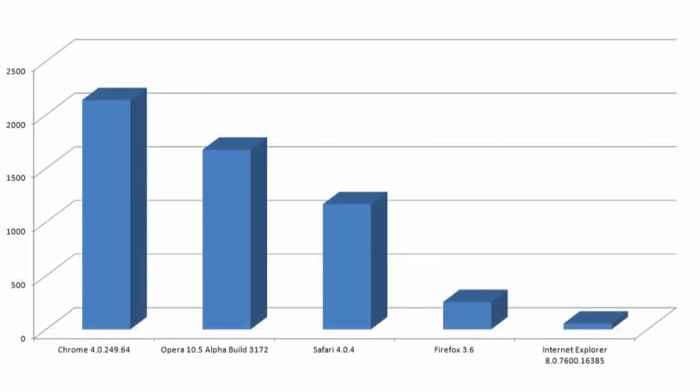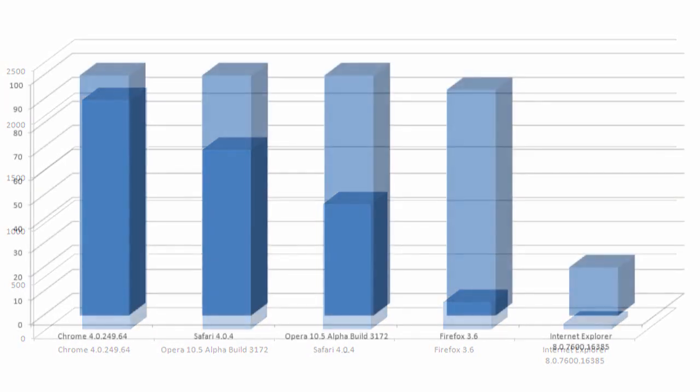In Google's V8 benchmark, it also falls behind by a considerable margin, although it doesn't do nearly as bad as the graph makes it look.